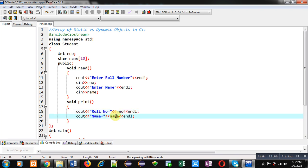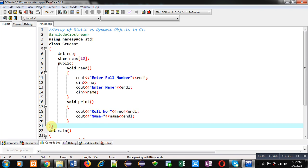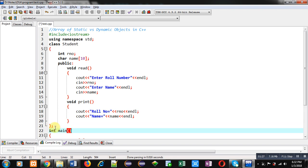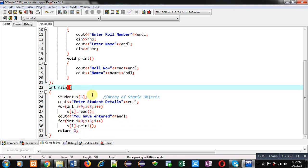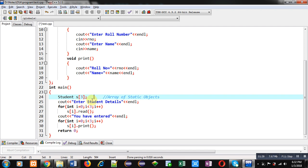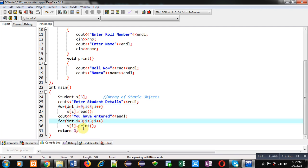After the read function, print is implemented — it displays the roll number and name entered by the user on the console. After the class definition using a semicolon, the main function is implemented. You can see the array of static objects is created — the name of the array is s and its size is 3. This is a static objects array because its size cannot be modified at execution time. A loop is repeated three times, calling the read function through s[i].